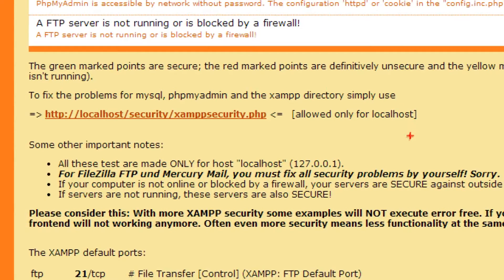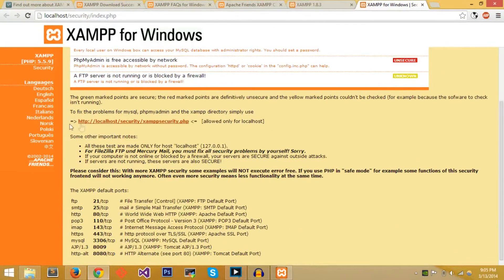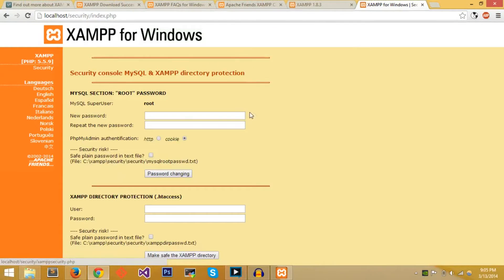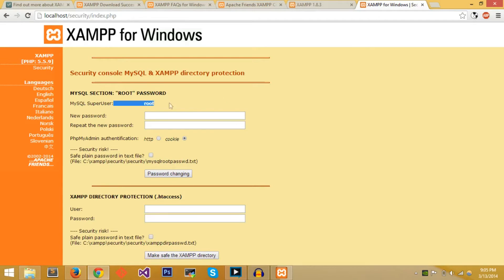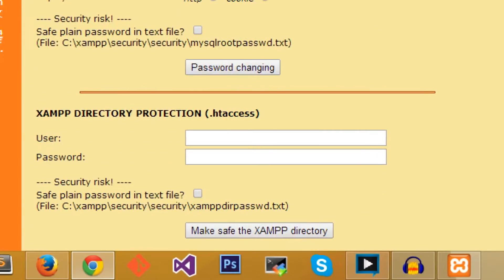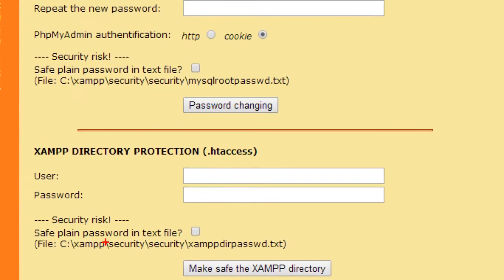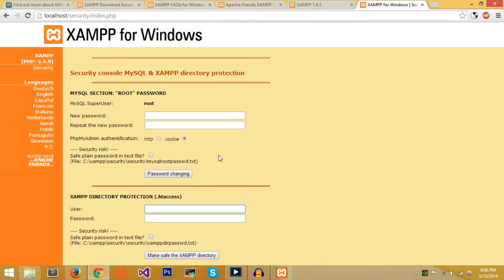We want to fix that by going over here to fix the problems for MySQL, phpMyAdmin and the XAMPP directory. Simply click on this link 'allowed only for localhost'. When you click on the link you come up with these directory protection protocols which are used for creating password and user. The user is root for MySQL but first we want to go down here and then fix the XAMPP directory protection.